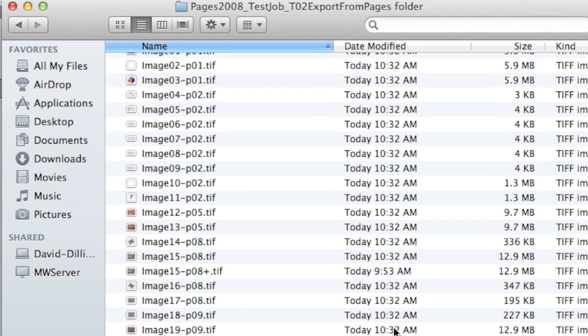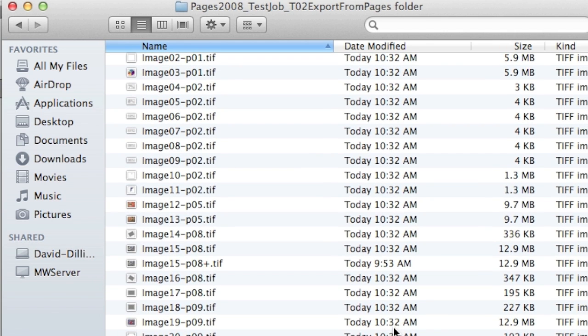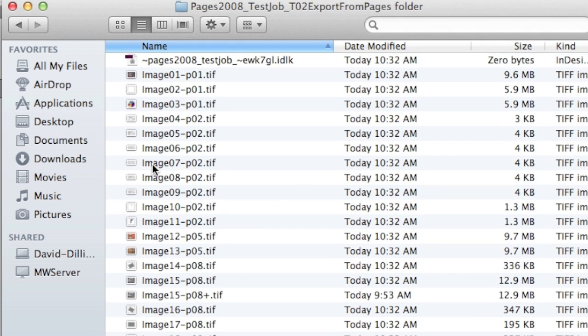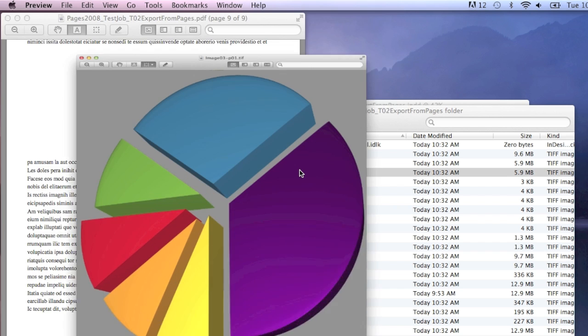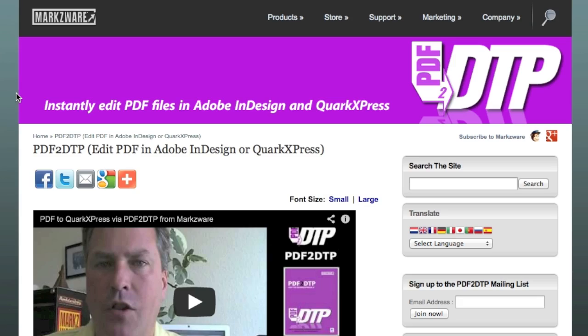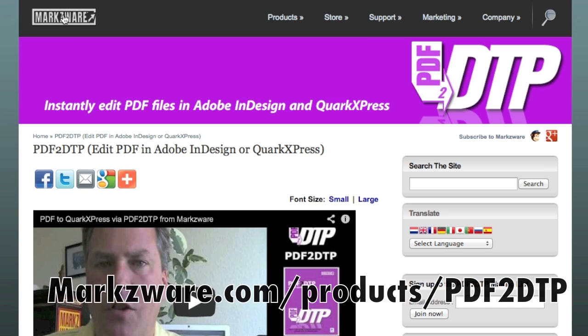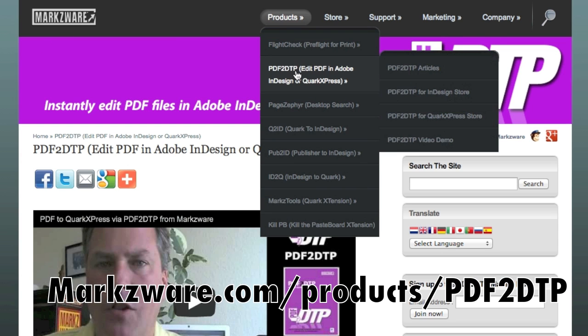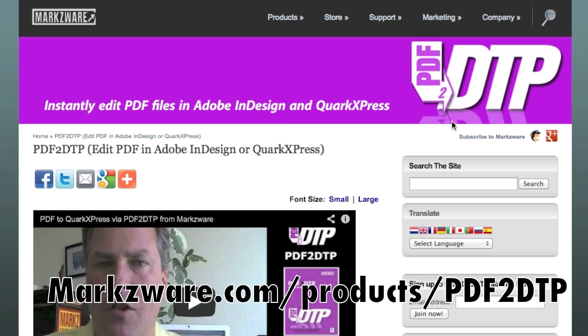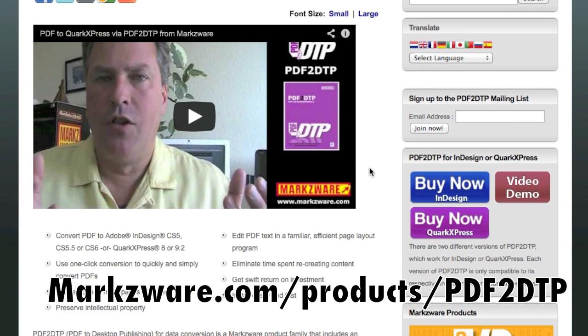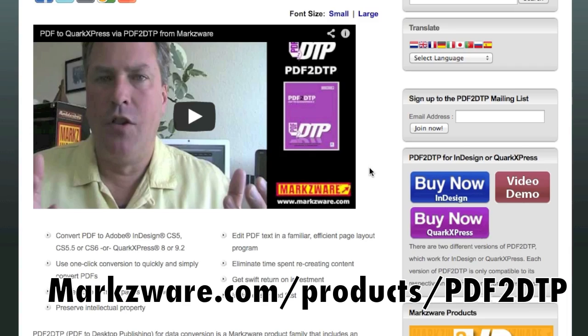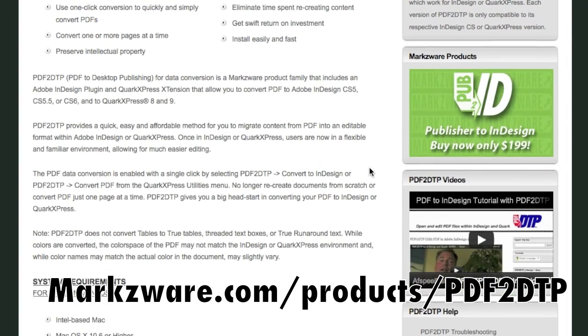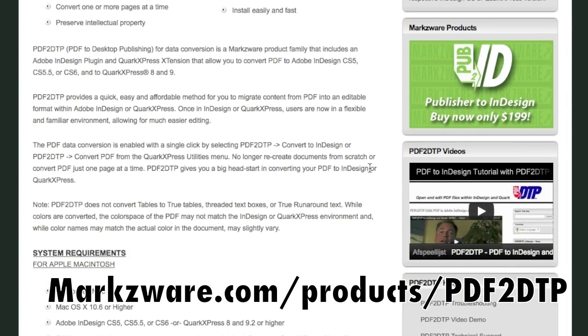These, just to show you, we can now open up these. Look at that, there's that pie chart. Look how beautiful it is and look how great it converted over. If you need more information on Markzware's PDF2DTP, cruising over to Markzware.com today, go to the Products section, PDF2DTP. Here you'll find a more detailed video and many other video tutorials and a host of more information on PDF2DTP and how valuable it can be for your workflow.